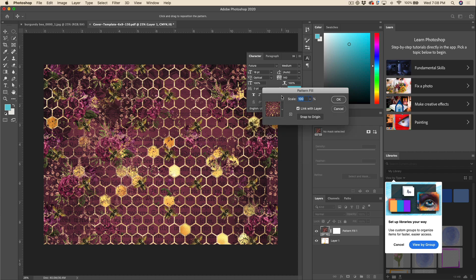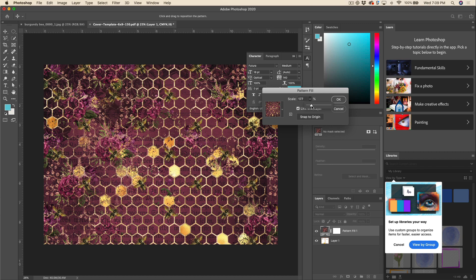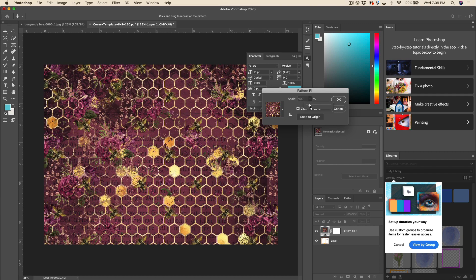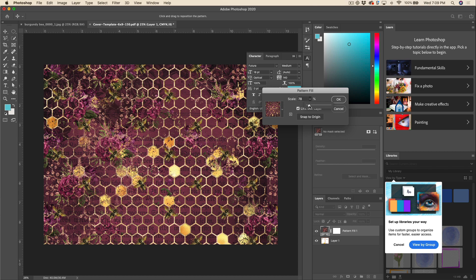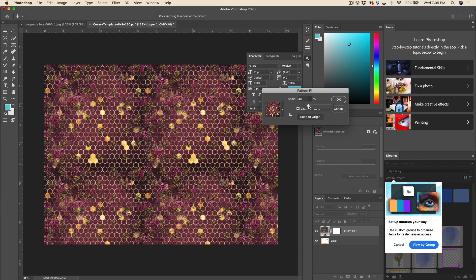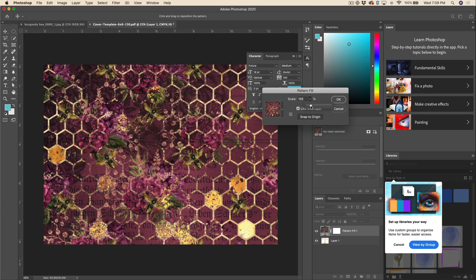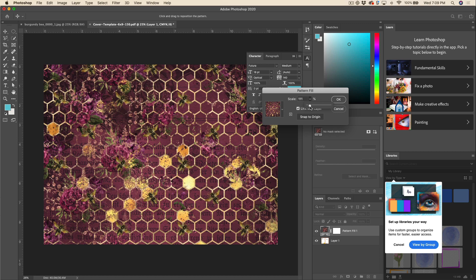Now the really cool thing about this is the scale function. So this is what it looks like at 100%, but if you want to make that a little bit bigger you can, or you can make it smaller. This really allows you to get some good mileage out of one seamless pattern. You could do a couple of different versions of this if you want, just kind of play around. I kind of like it about there, so then we'll just hit OK.